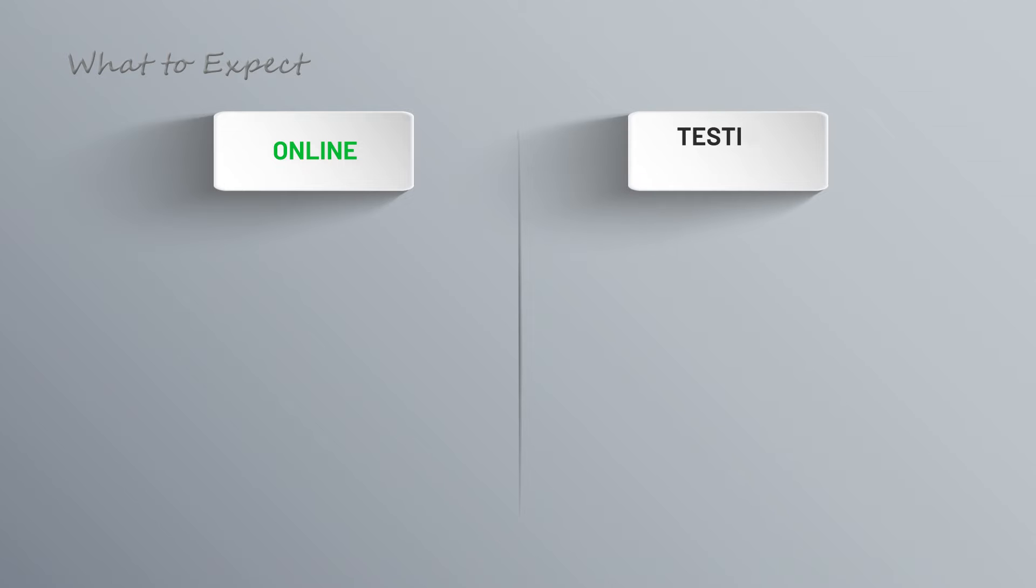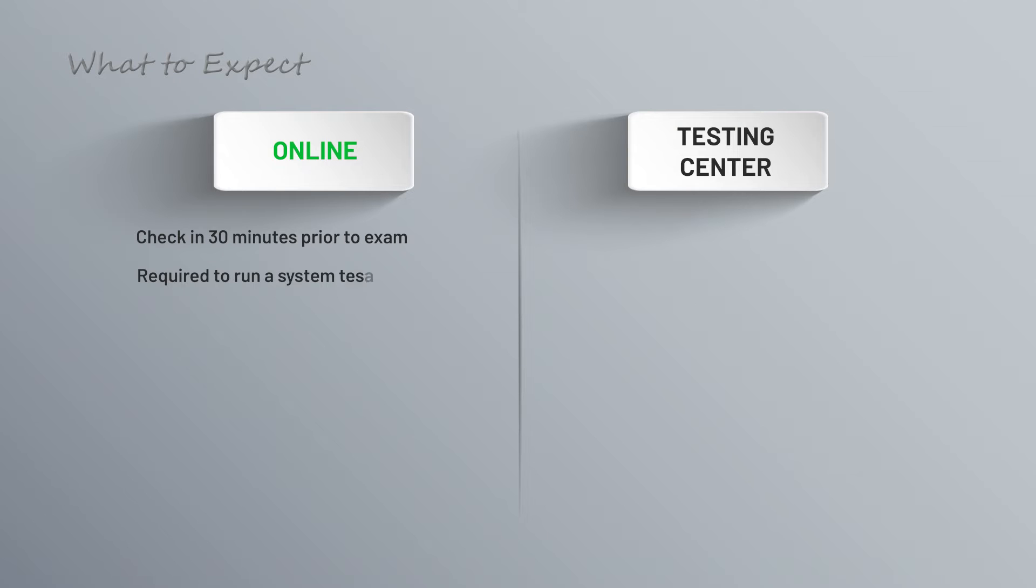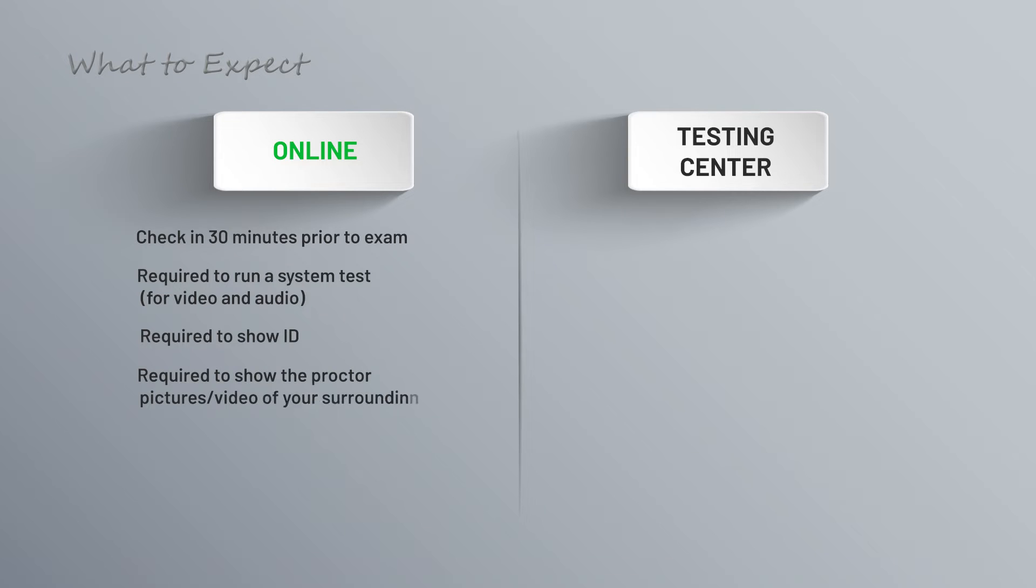All right, you've been studying, you've done your practice questions, and the day has arrived to take the actual exam. Let's go through what to expect, and this will vary a little bit depending on whether you're taking it online or at a testing center. For online, you'll be required to check in 30 minutes prior to the exam. This will give you time to run a system test and check for things like video and audio. Show your ID, and you'll also be required to show the proctor pictures and video of your surroundings.